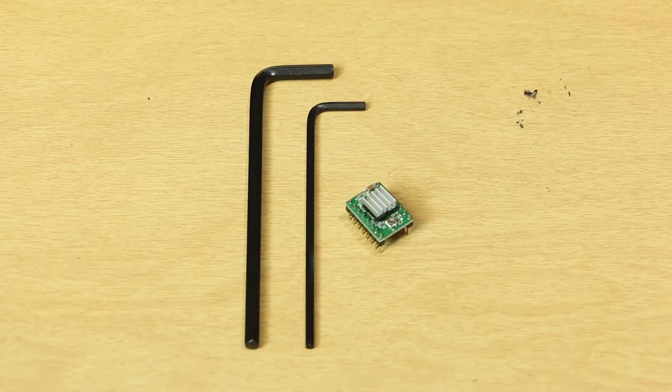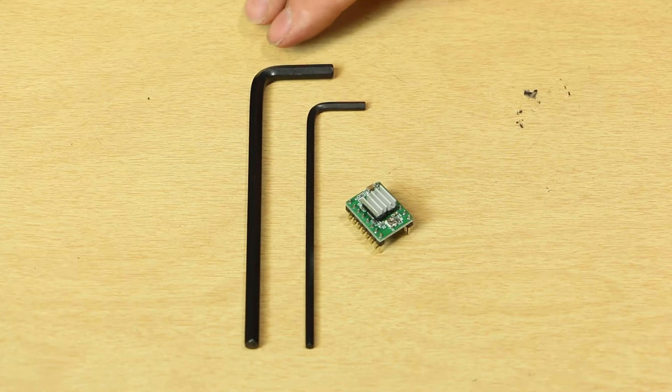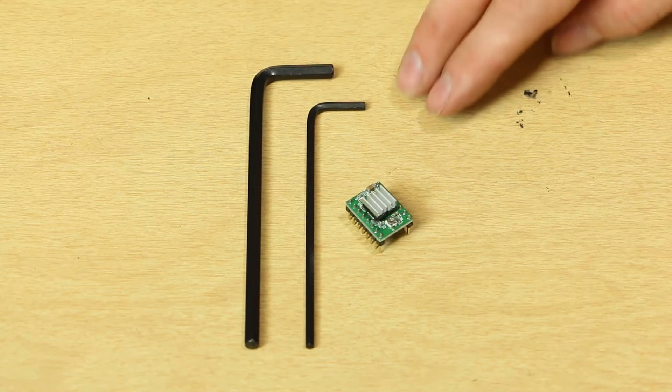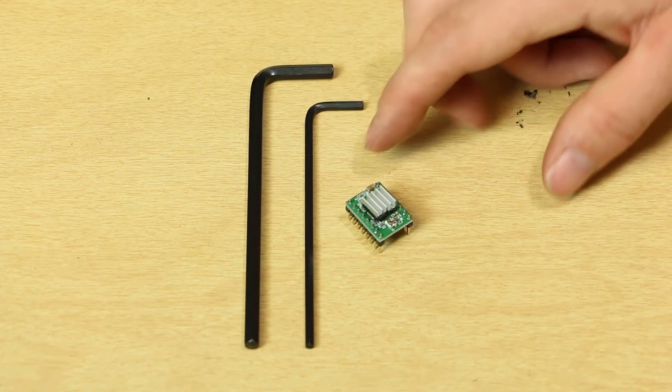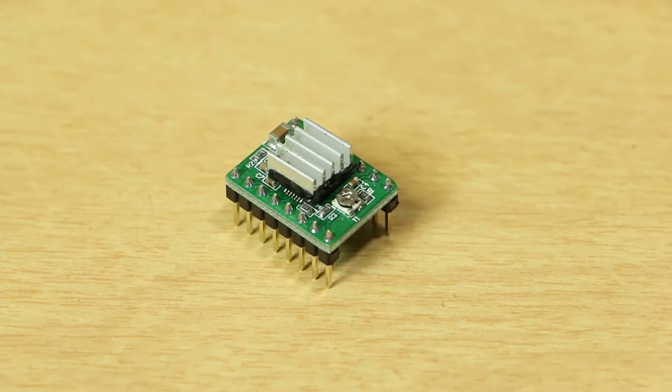The tools that will be required are a 5mm hex key, 3mm hex key, and the stepper driver.